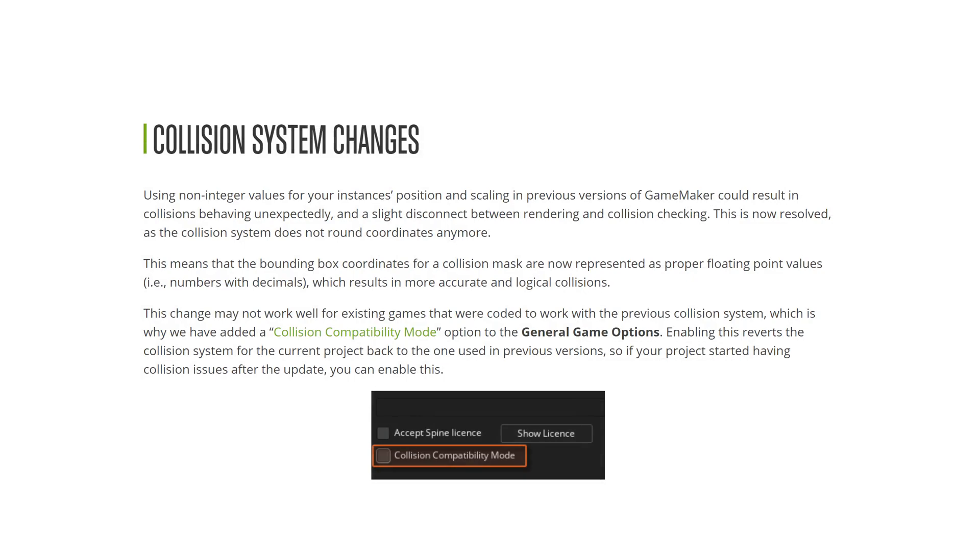Bounding boxes have seen a significant change, which I covered in detail in a separate video earlier this week. There will be a link on a card and in the description - please do go and watch that. It affects some of the code I've written tutorials for that I'll have to redo in the future.